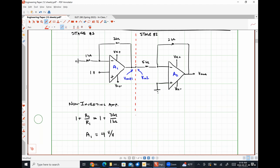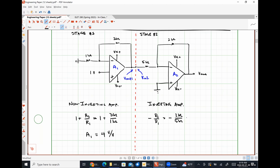What kind of amplifier is stage two? An inverting amplifier. The voltage gain is negative R2 over R1. Here R2 is the 2 kilohm resistor and R1 is the 5 kilohm resistor, so A2 equals negative 0.4.